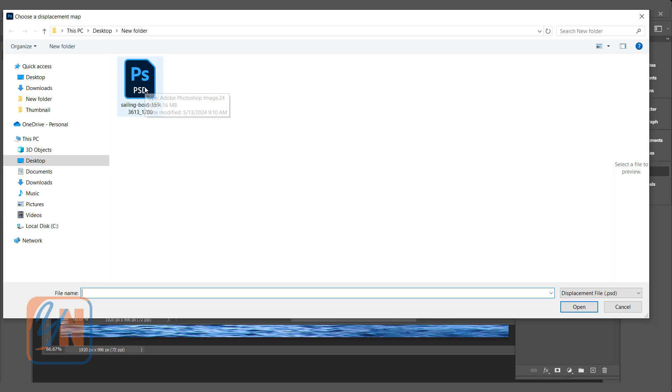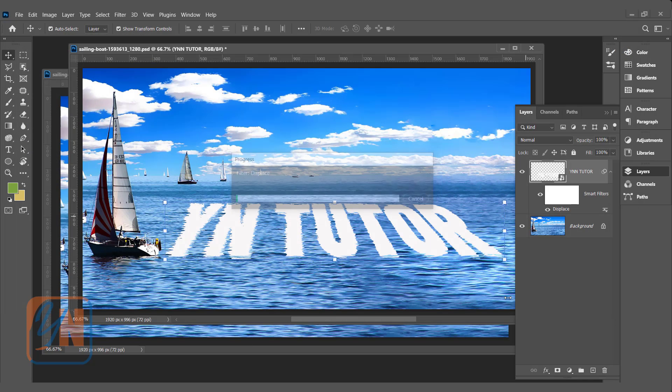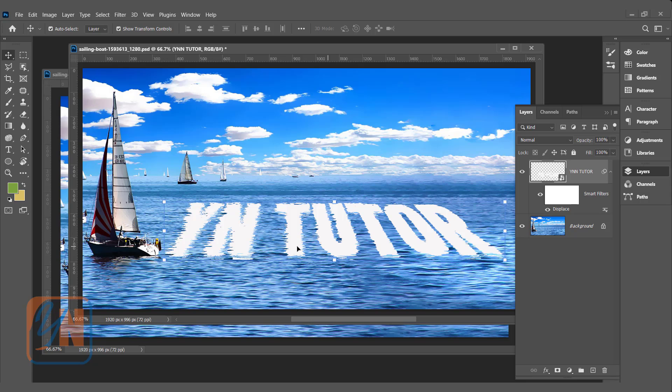Once again, same displacement map. Now, our text is having ripple. You can see the streaks from the water. It appears in our text.